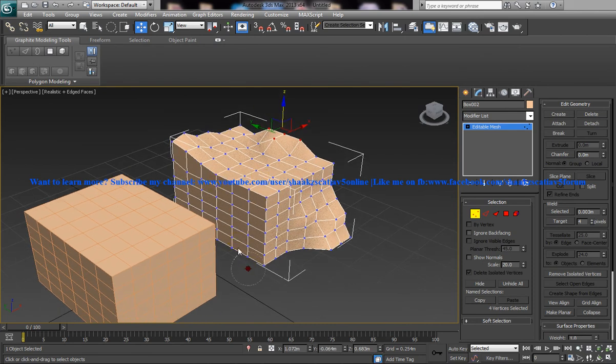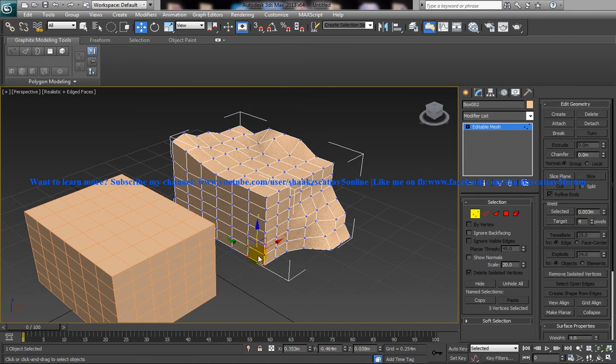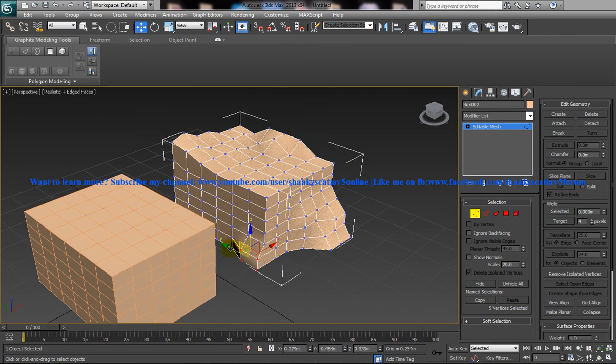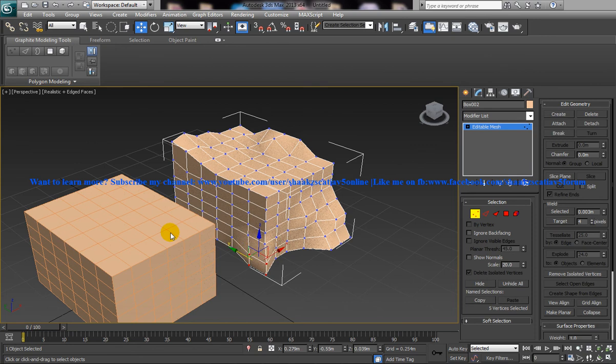So finally what I am going to do is I am going to make an animation where this particular object morphs and forms this particular final object.